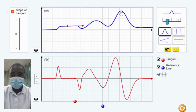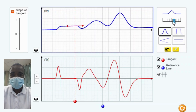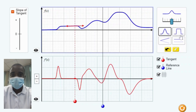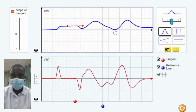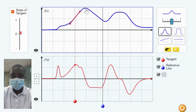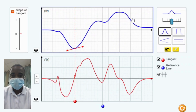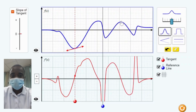The derivative simulation allows students to interact with a function and see the graph of its derivative. The derivative of a function represents the rate at which the function is changing at any given point. By inputting a function, students can observe how the graph changes and how its derivative reflects these changes. Students can manipulate the function by adjusting its parameters, and see how the slope of the tangent line at any point corresponds to the value of the derivative at that point.